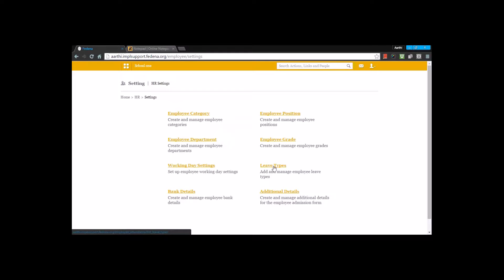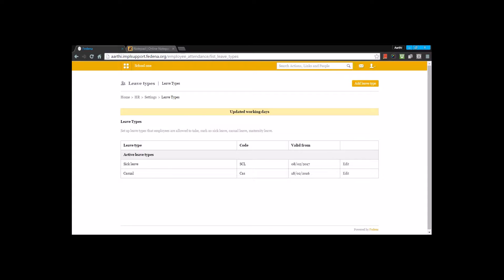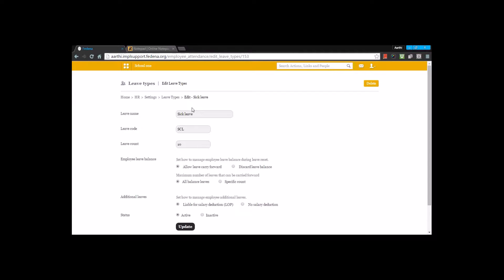Now let's go to leave type. Here you list the various leave types in the institution by creating them using 'add leave type'. For each leave type, you give the name, code, and leave count. For example, a sick leave type with 10 days. Fedena then asks how to manage the employee leave balance during leave reset — whether to carry forward remaining leaves or discard them. If carrying forward, you can specify a count or choose all balanced leaves.